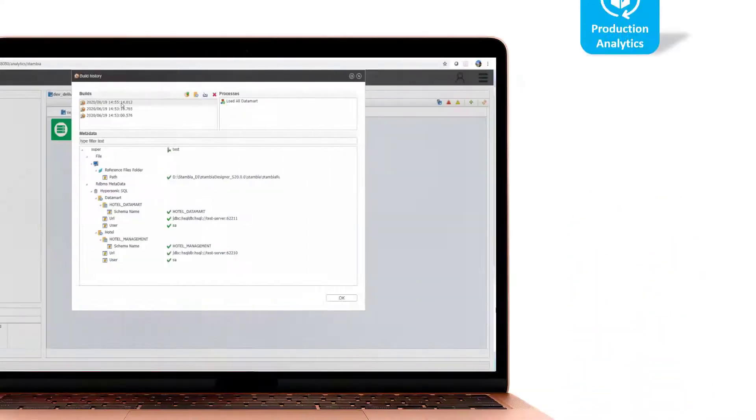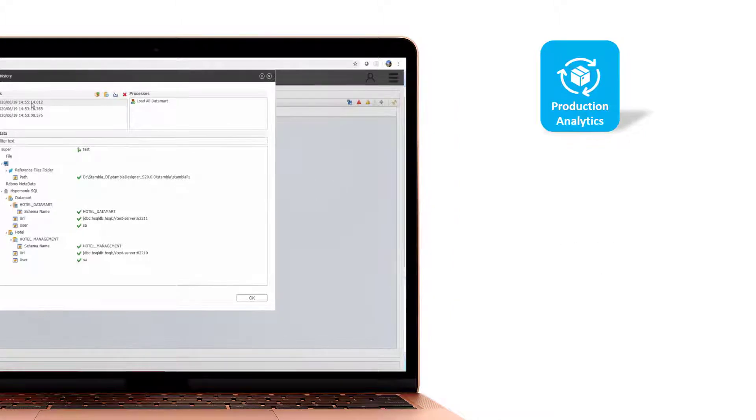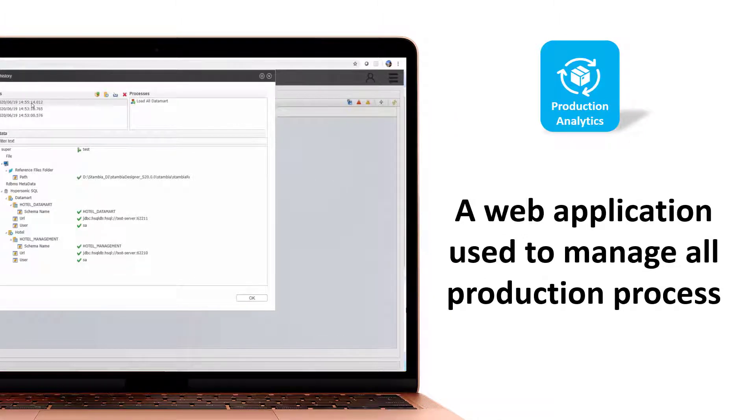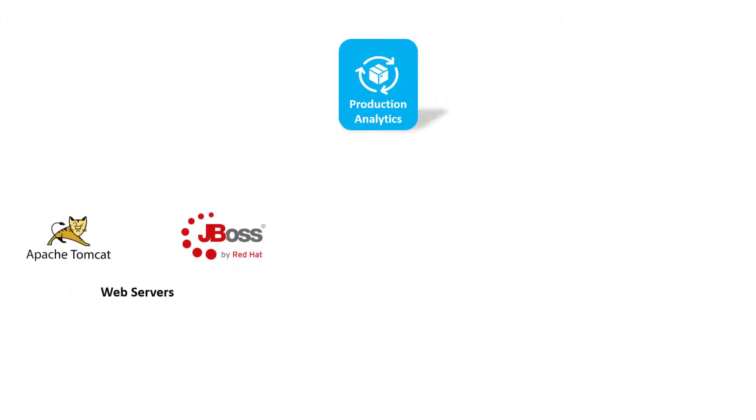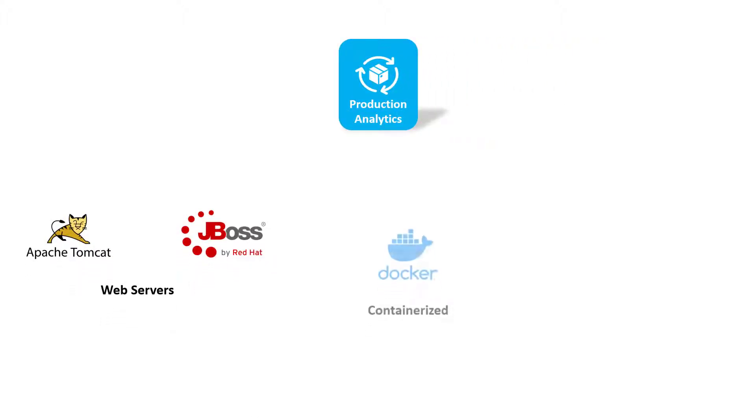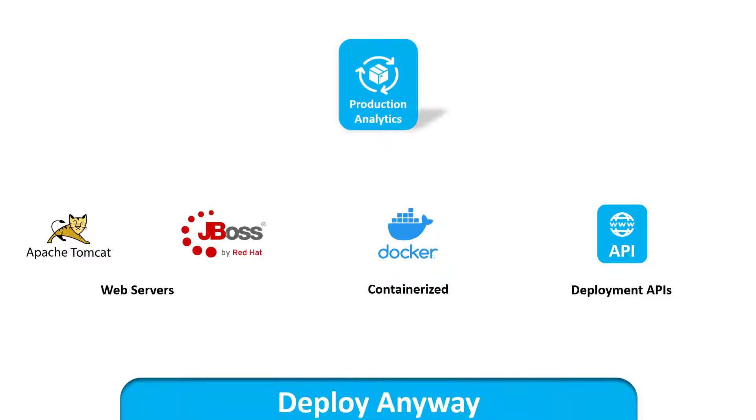And the third component is Stambia Production Analytics. This is a web interface used for operational activities and needs a web server. Production Analytics can be on-cloud, can be containerized, or called externally through APIs.